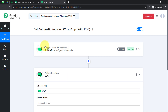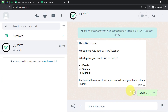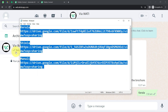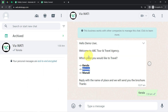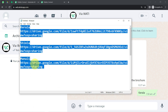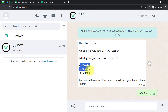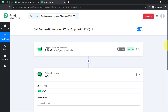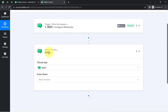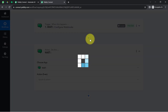Now I will set the whole scenario: if the response received is Kerala, what should be done; if the response is Shimla, how the Shimla file should be picked up and sent automatically; if Manali, same thing; and if none of these replies are received, what should be the default message. Coming back to the Pabbly Connect dashboard, before setting the automatic reply step I'm going to add one more action step — that is Lookup.